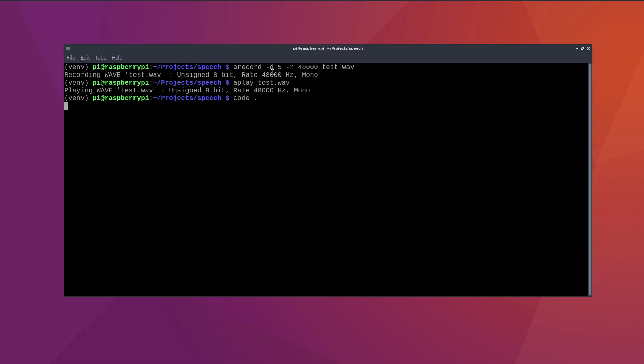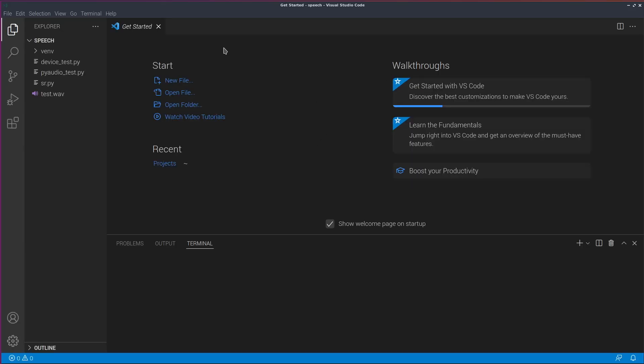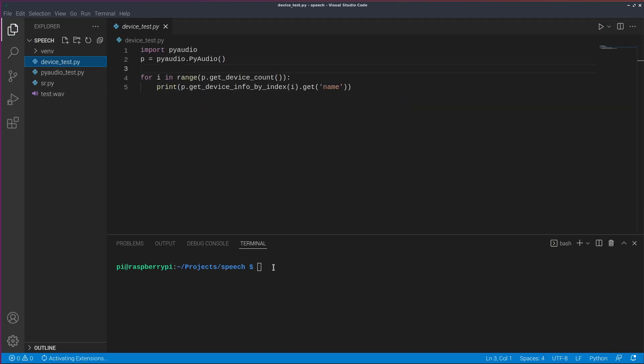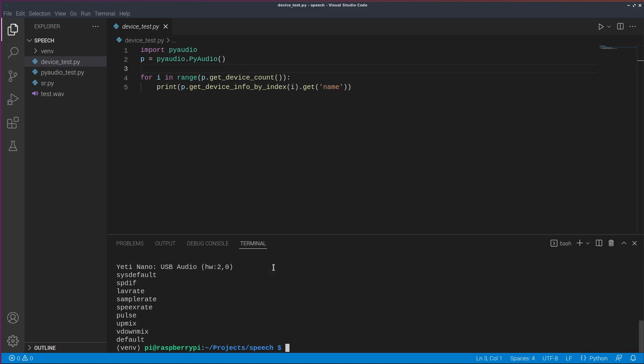So let's open VS code again. I prepared one short file that simply imports pi audio and lists all devices. In the list, you should find the connected USB mic.